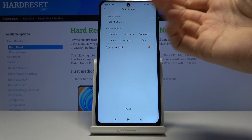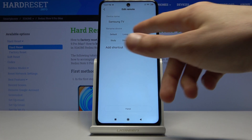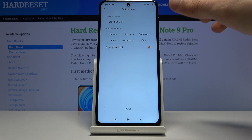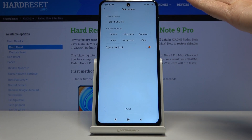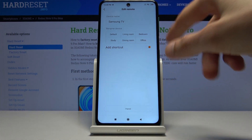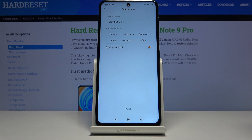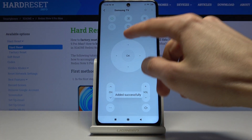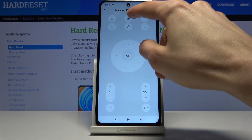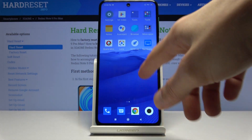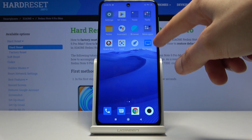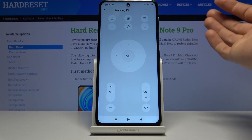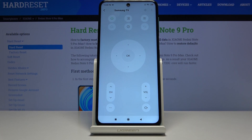From here you set the device name, and you can also rename it. You can assign a position — options include living room, study, and dining room. You can also add a shortcut which places an icon on your home screen. Then simply tap Pair, and there's your remote with all the buttons working — power key and everything. From the home screen you'll see the Samsung shortcut so you can quickly access it and control your TV without looking for your physical remote.